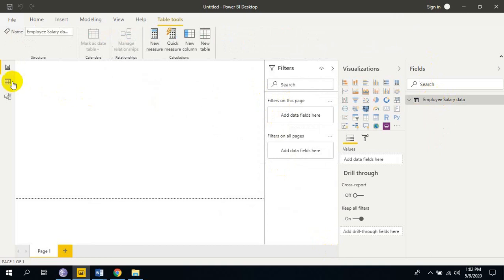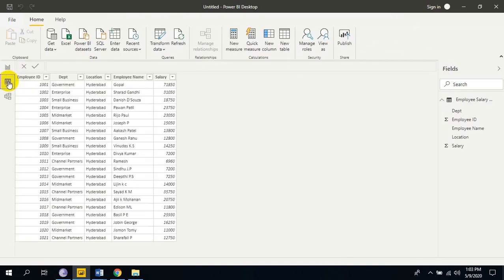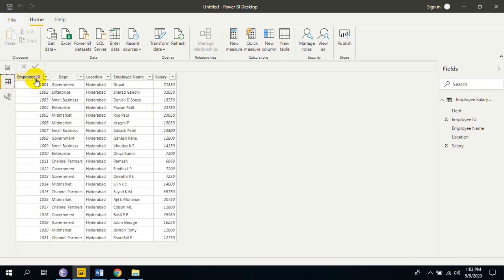Click on the data view. This is the employee data. Here we have employee ID, department, location, employee name and salary.